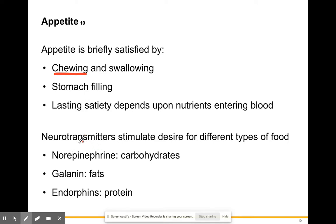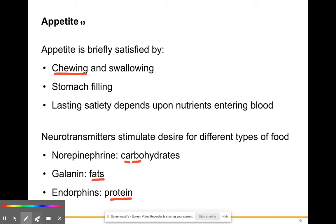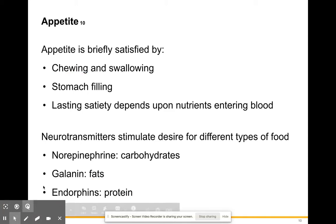Neurotransmitters — chemicals that allow electrical impulses to jump from one neuron to another — stimulate the desire for different types of food. Your body tells you what nutrients it needs by producing different neurotransmitters. Norepinephrine tells you that you need carbohydrates. Galanin tells you that you need fats in your diet. And endorphins tell you that you need proteins in your diet.